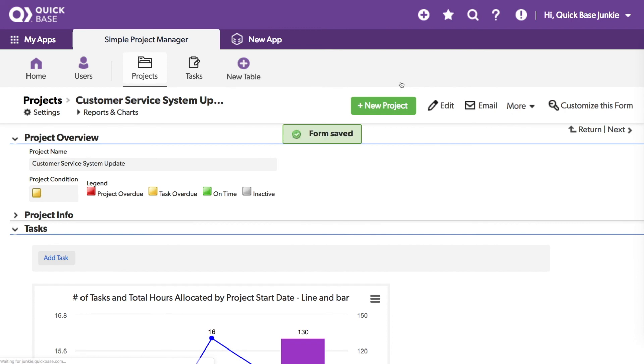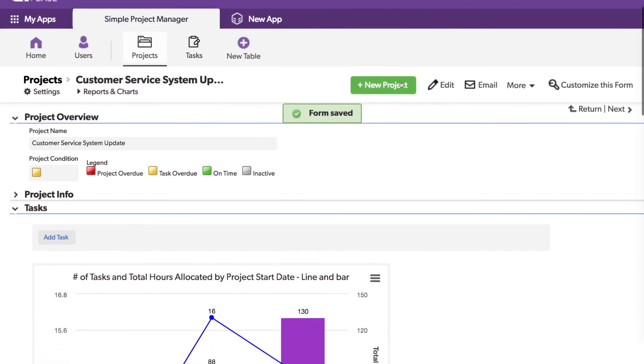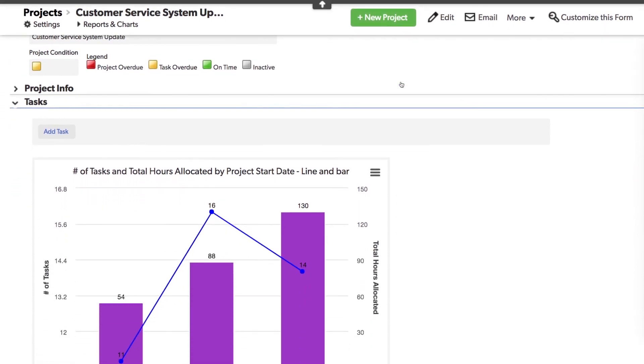And now on my form, I've got a chart representing all of the tasks and hours allocated by project across all projects. So this could be an excellent reference to know how allocated or over allocated we are as we look at this individual project to see that big picture at the same time.